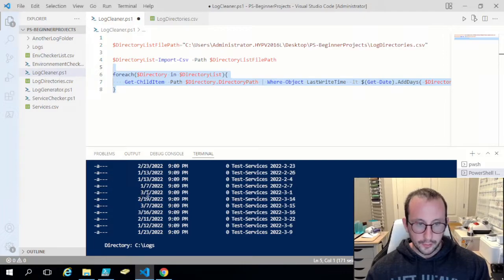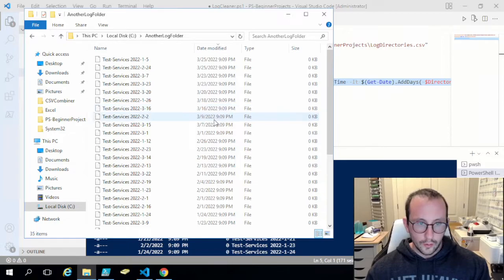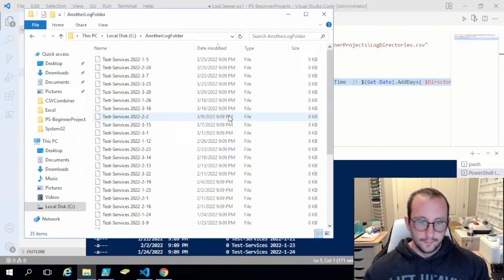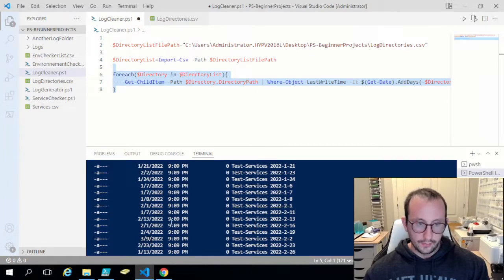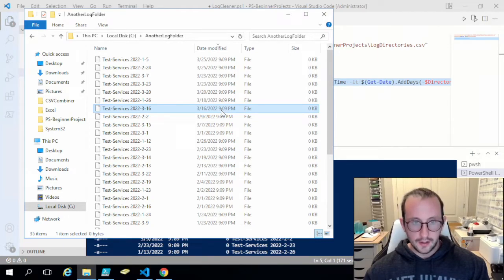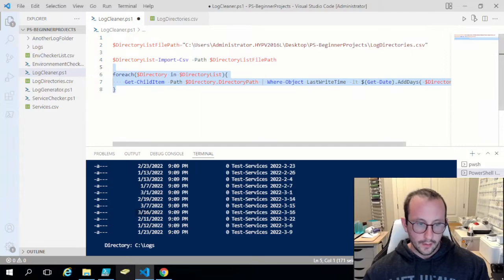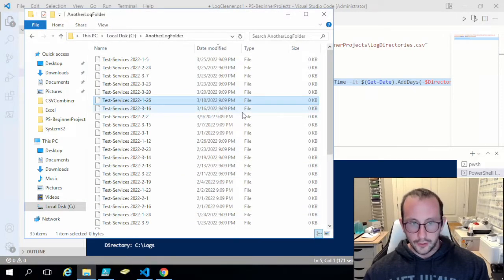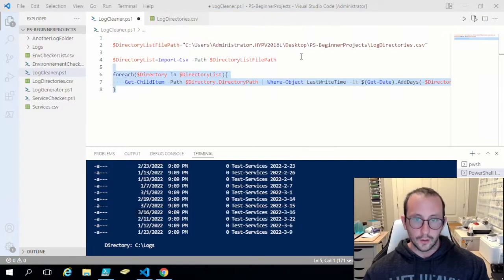Verifying further: two files appear for March 1st and March 7th in the 'another log' folder. March 9th is also in there, and March 16th should be included since 14 days from March 16th takes us into April — beyond today, March 31st. March 18th should not appear because 14 days from March 18th would also be in April. Everything checks out.